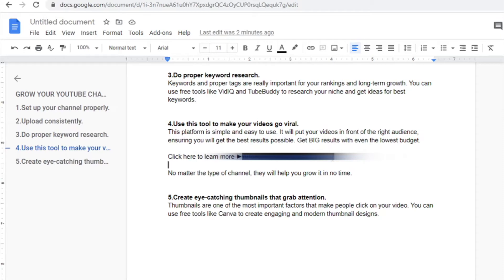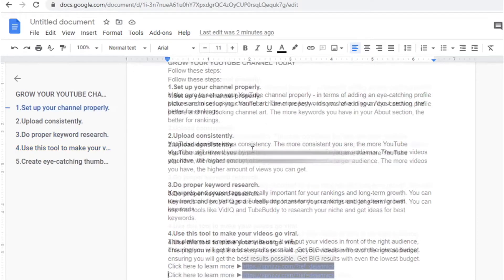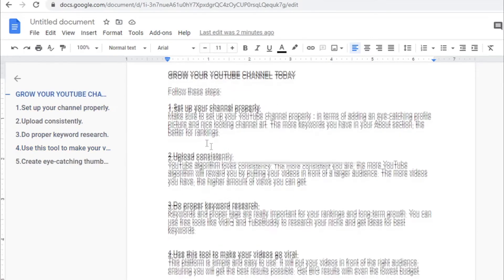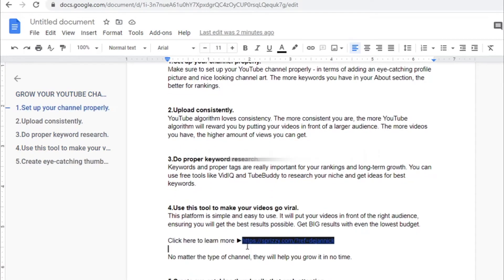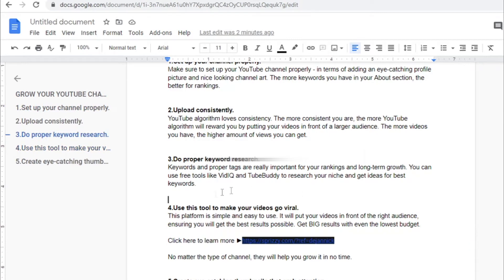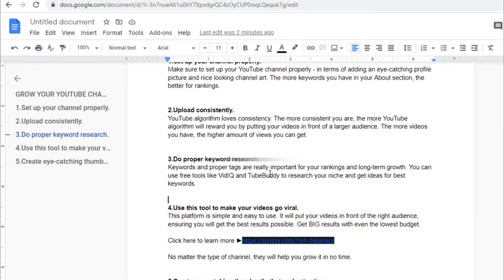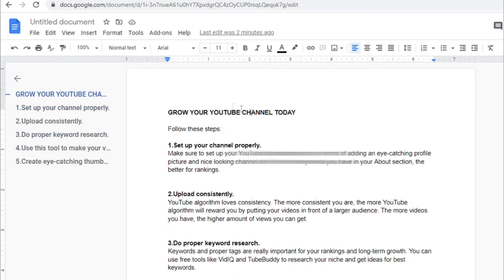So I will leave this script, I will leave this text in the description of this YouTube video, so you can just copy it and paste it for absolutely free. Just make sure to change this and insert your own referral link so it will actually make sense and so this will actually work.